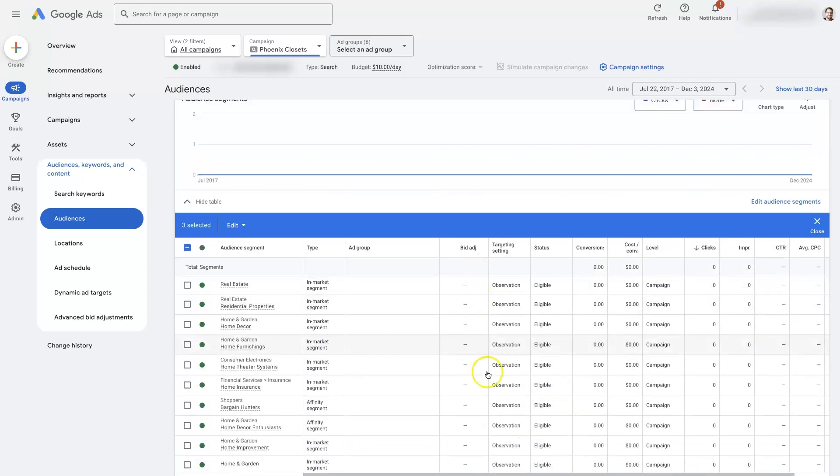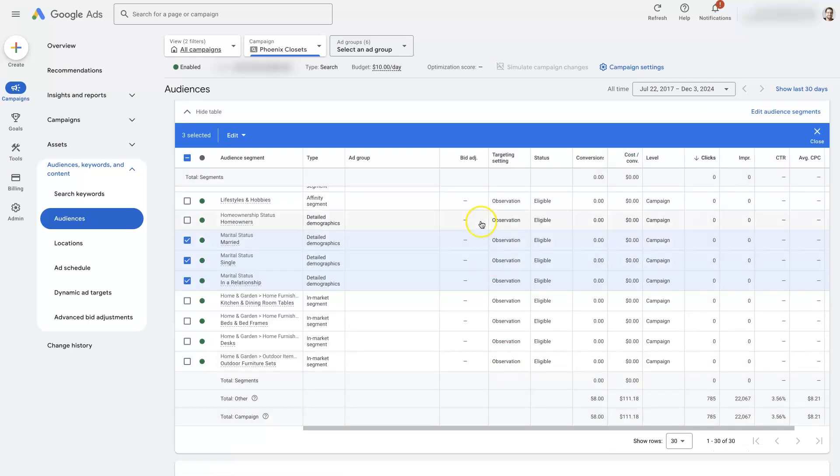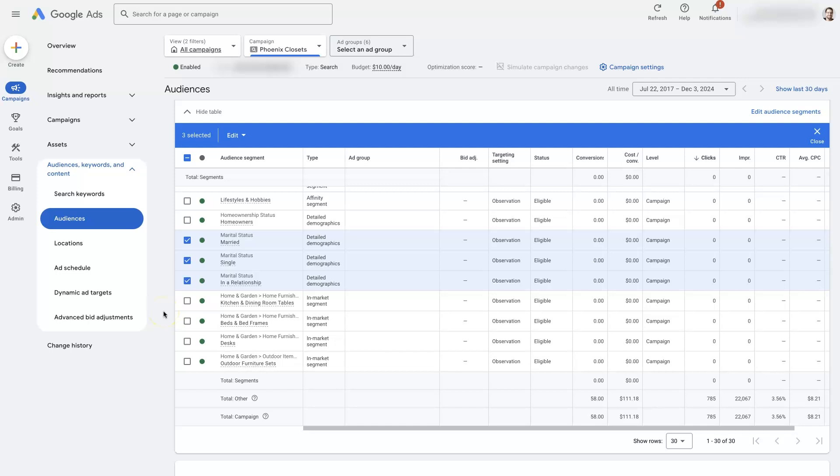And that's kind of how we adjust things as we go along here. We can determine what's working, what's not, and then make adjustments through the bid adjustments. So I hope you did find this helpful. If there's anything you did have questions about in terms of Google Ads audience segments, don't hesitate to reach out. Just drop your questions in the comment section down below and I'll be sure to get back to them there.